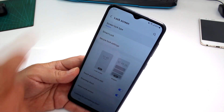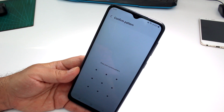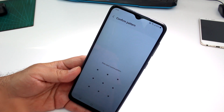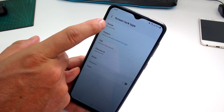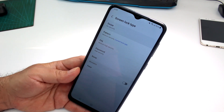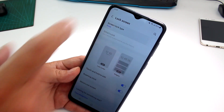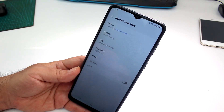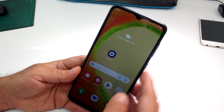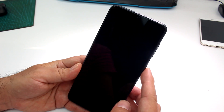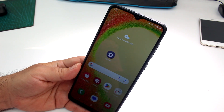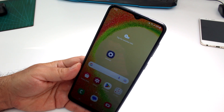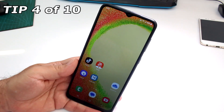Enter and remember your current pattern, then put it in. Now select the first option, which is Swipe. If you go back and open the phone you can see that the screen lock has been eliminated and deactivated.